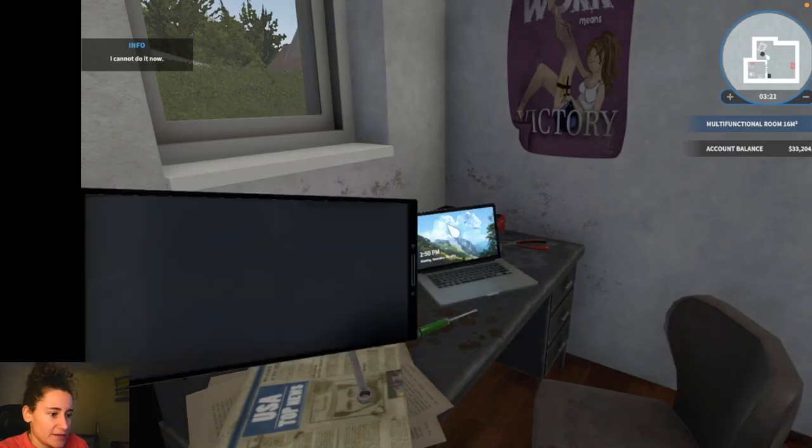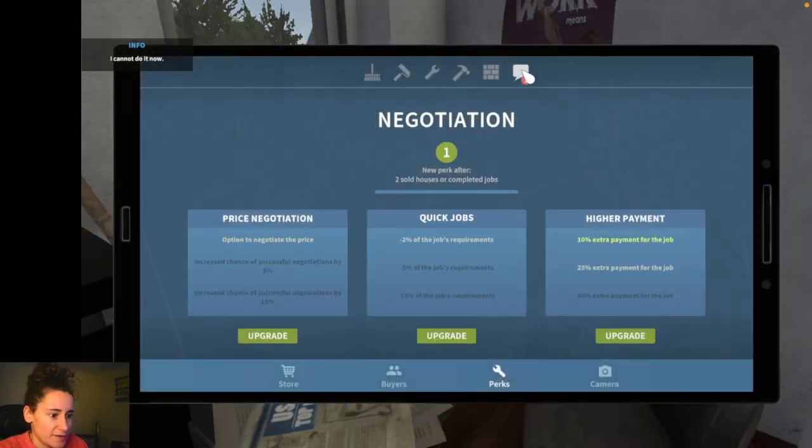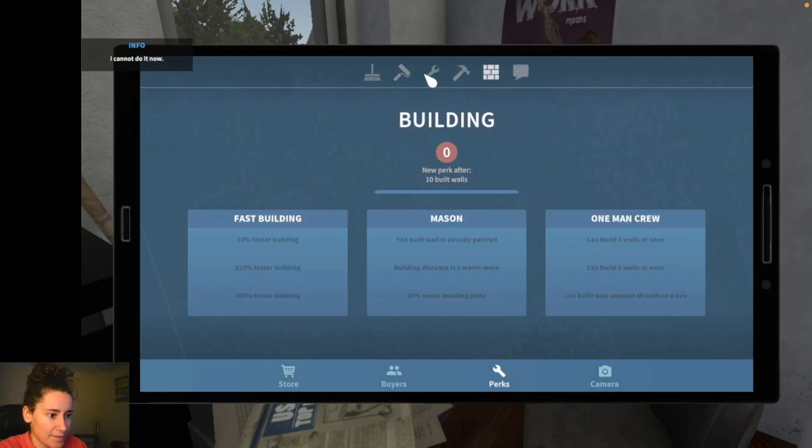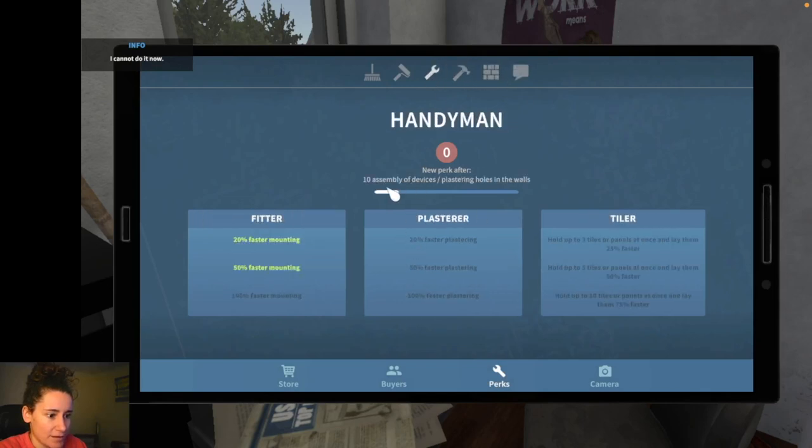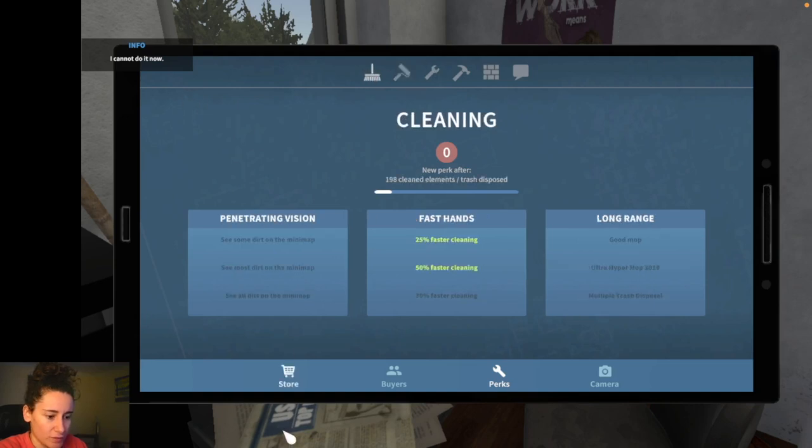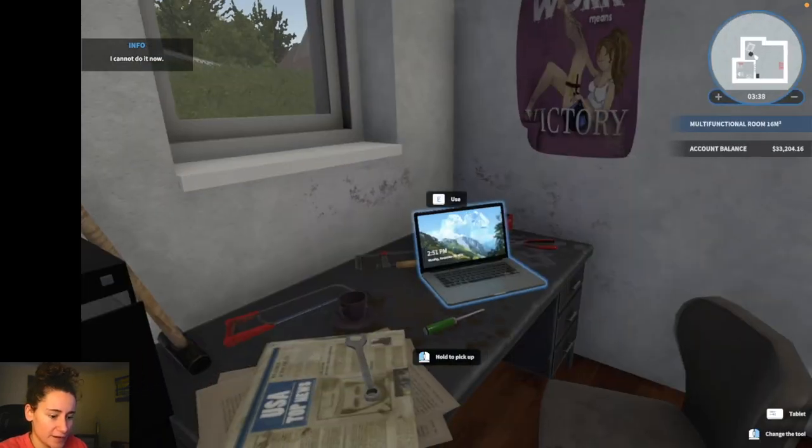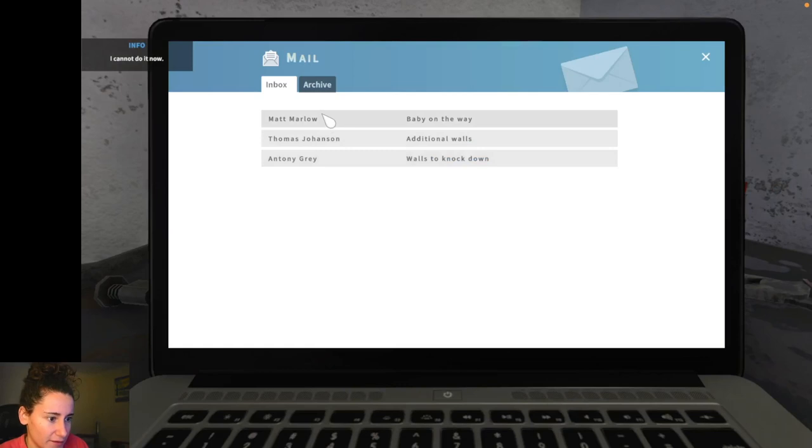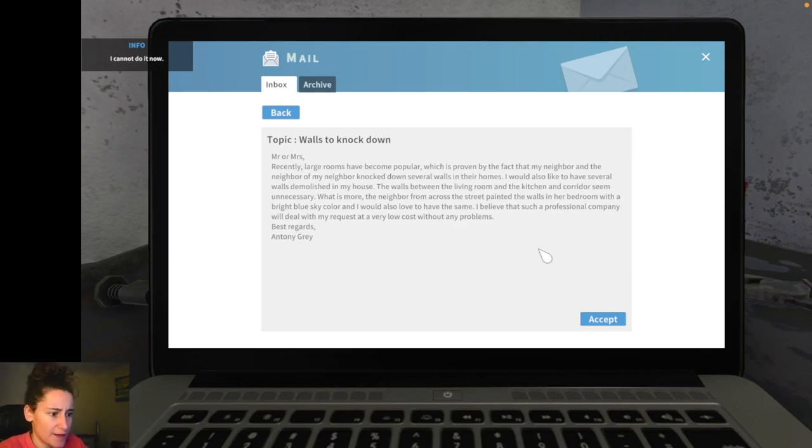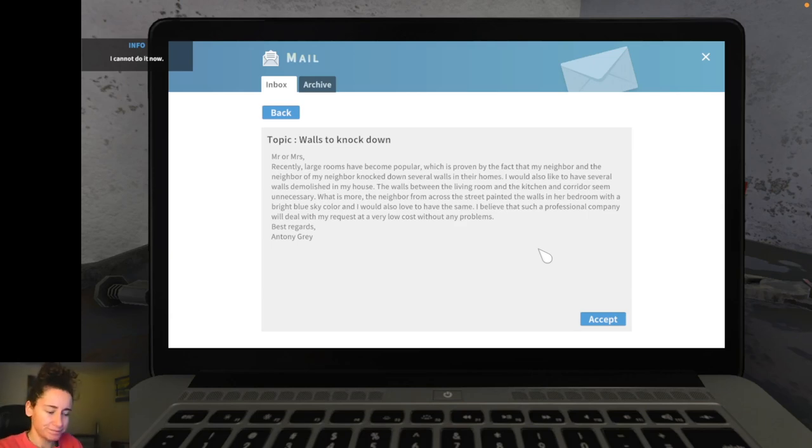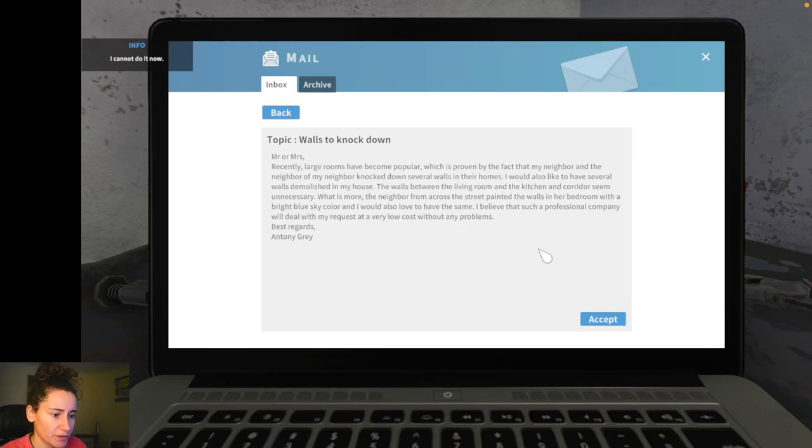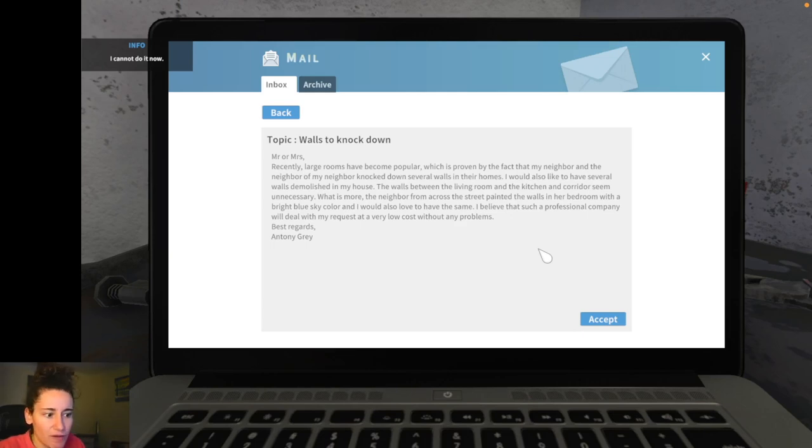I'm just going to quickly see if those last bits of extra paint. Yeah. Progressing through the skills. We'll do one more job and then we'll call it quits. So let's put the tablet away. Let's do the baby on the way. Oh, additional walls. Knocks walls down. This sounds interesting because it means that we're going to have to learn a new skill as well. So recently large rooms have become popular, which is proven to be a fact that my neighbor and the neighbor of my neighbor knocked down several walls in their homes. I would also like to have several walls demolished in my house. The walls between the living room and the kitchen and the corridor seem unnecessary. What is more, a neighbor from across the street painted the walls in the bedroom with the bright blue sky and I would love the same. I believe that such a professional company would deal with my requests at a very low cost without any problems. Anthony Gray.